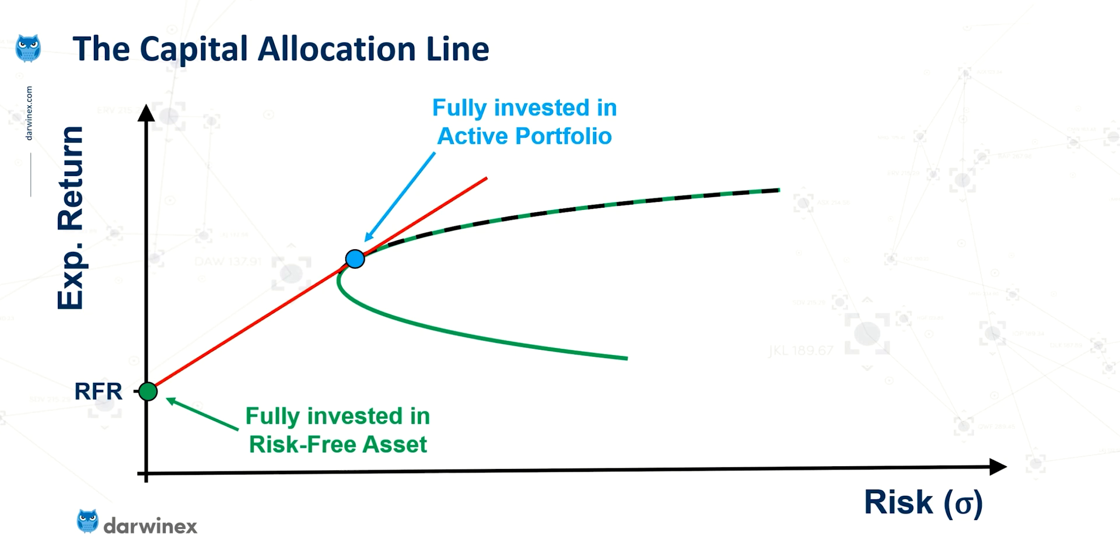Now, a second key point is the point at which the capital allocation line forms a tangent with the efficient frontier. And this represents being fully invested in the active portfolio, so for example, a portfolio of stocks.